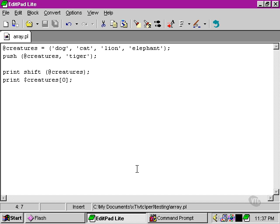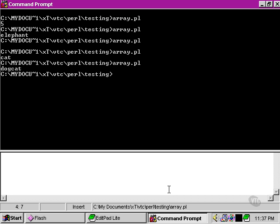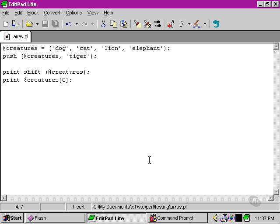So if we type print shift creatures, let's go back to our command prompt here, and as you can see, it's actually printed the first element of the array. So when we ran the shift command, not only did it remove dog, but it also brought it out for us to use if we wanted it.